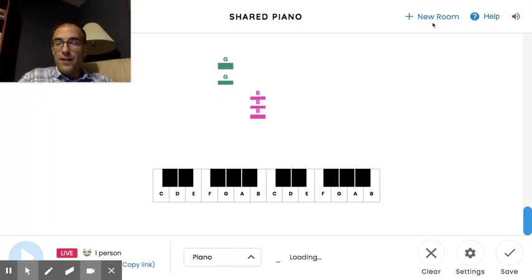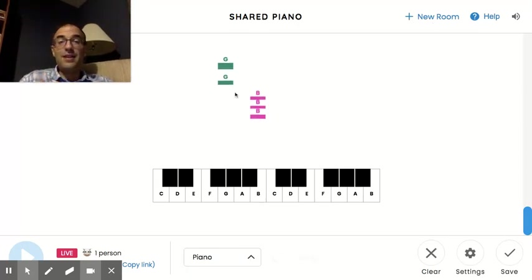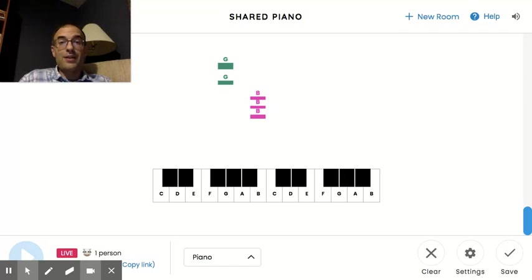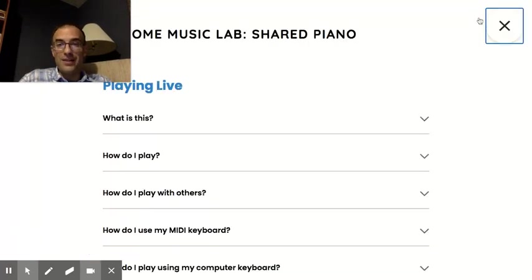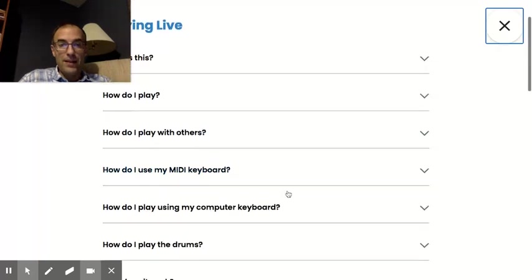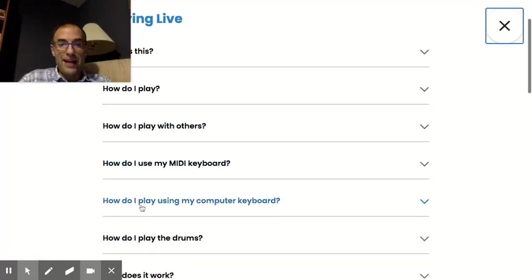And if you want to know, so if you're going to use your keyboard on your computer like a piano, let me show you how you know what to do. If you go to help up here, click on how do I play using my computer keyboard.